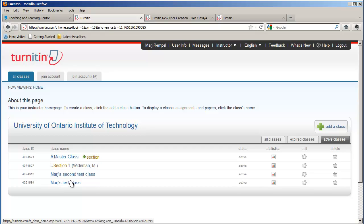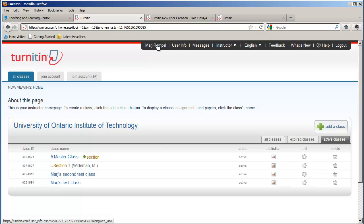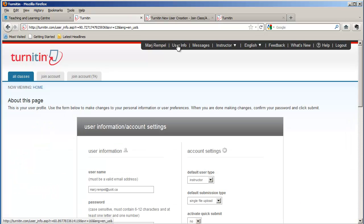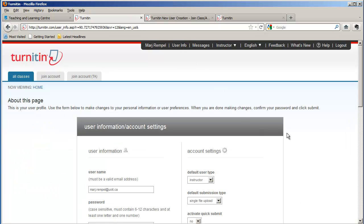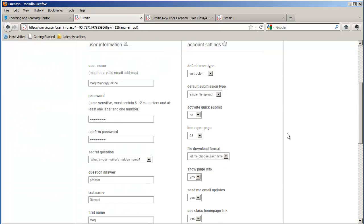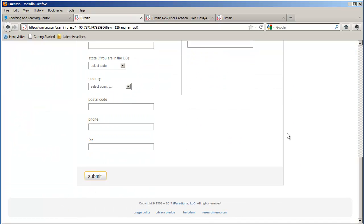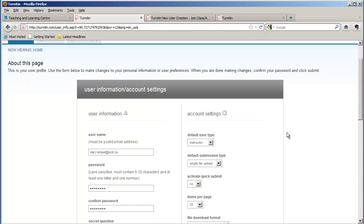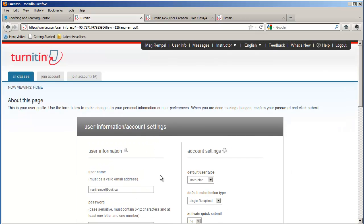At any point when you're in Turnitin, you can always go in and have a look at your profile. There's your user info tab. And once you click on that, you can go in and change any of the profile pieces of information or some of your account settings.